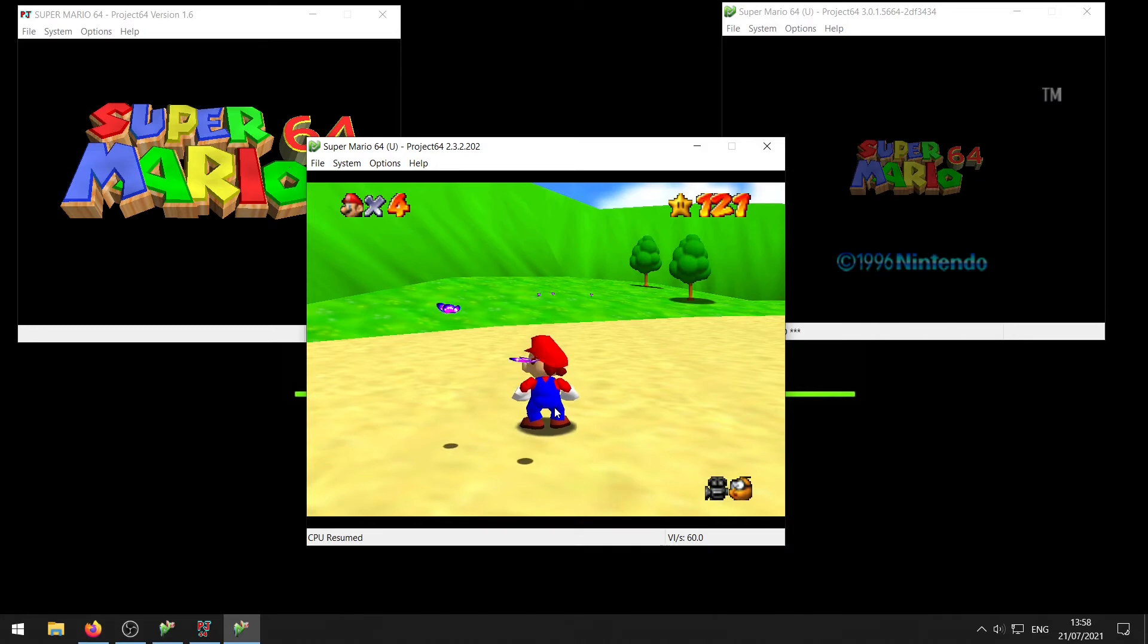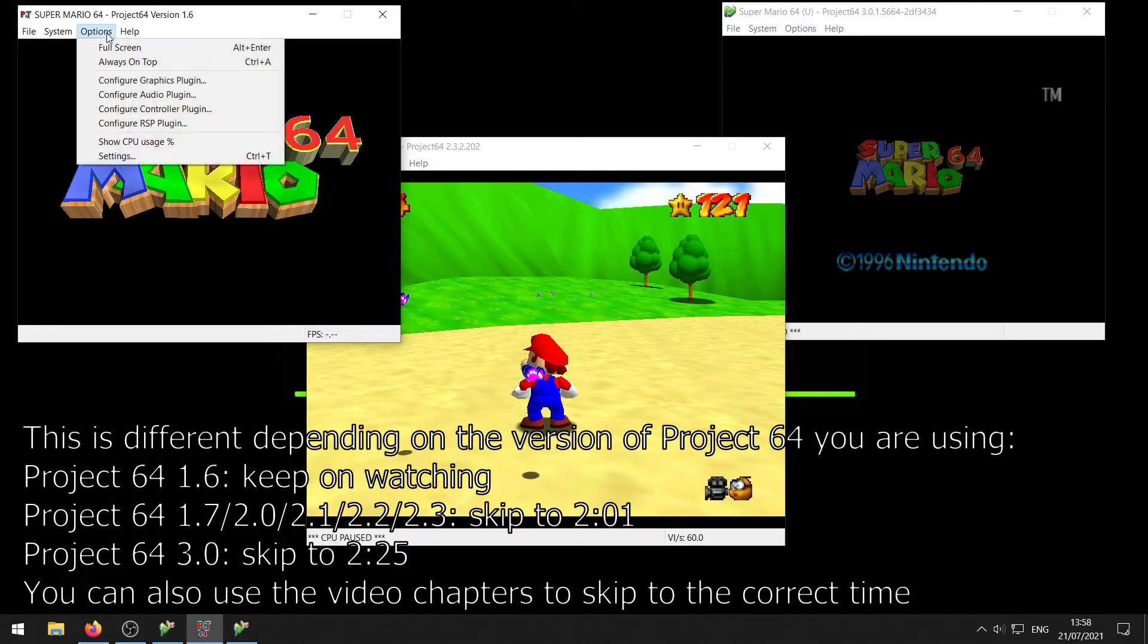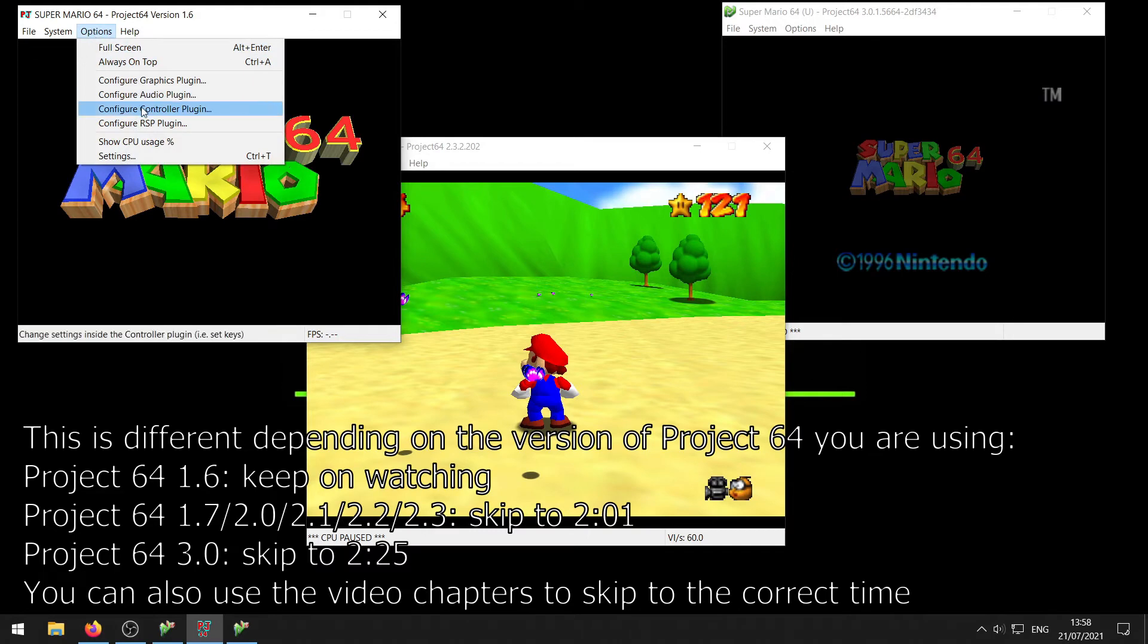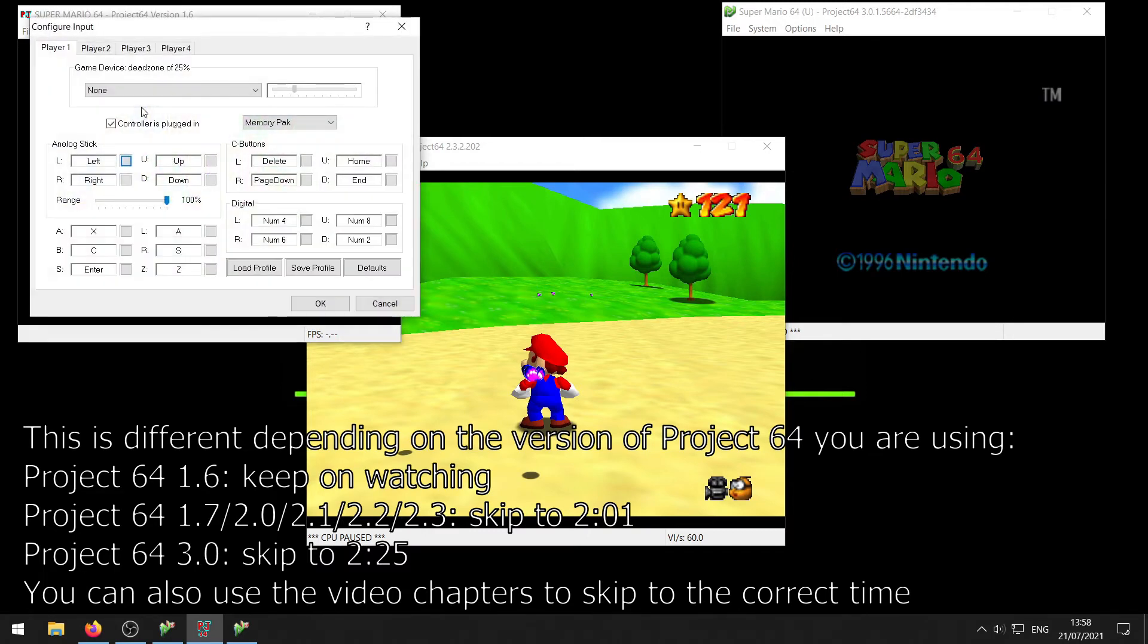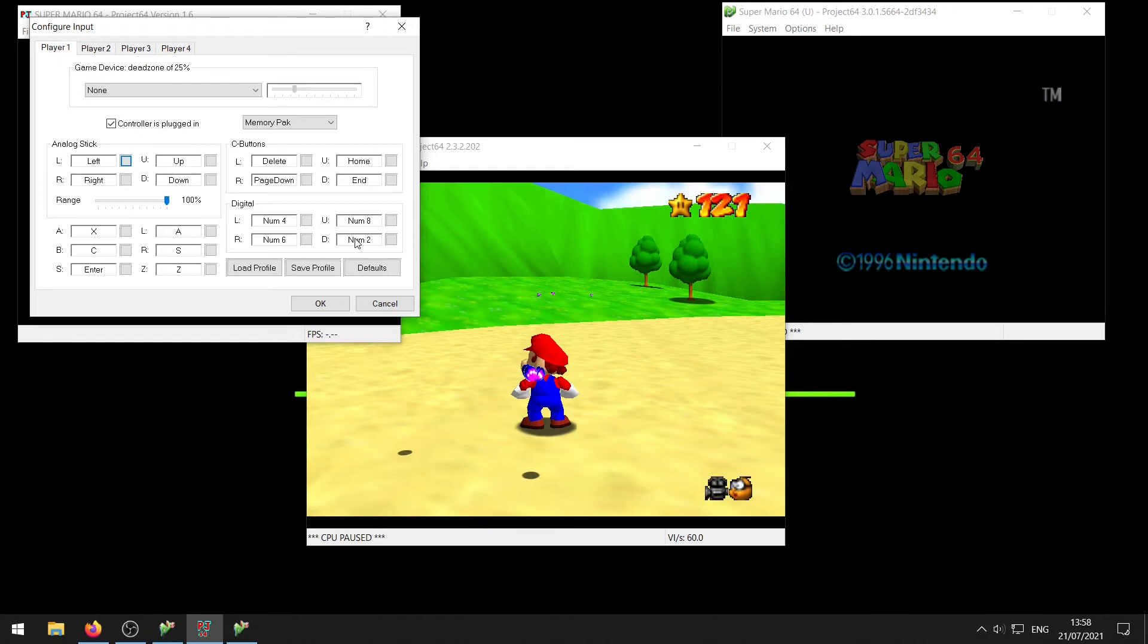Well, we'll take a look at that right now. If you're using Project 64 1.6, you want to go to options and then configure controller plug-in, and then you can see under the digital section right here you see U and D which is up and down. So here I need to press numpad 8 to freeze the camera and numpad 2 to unfreeze the camera.